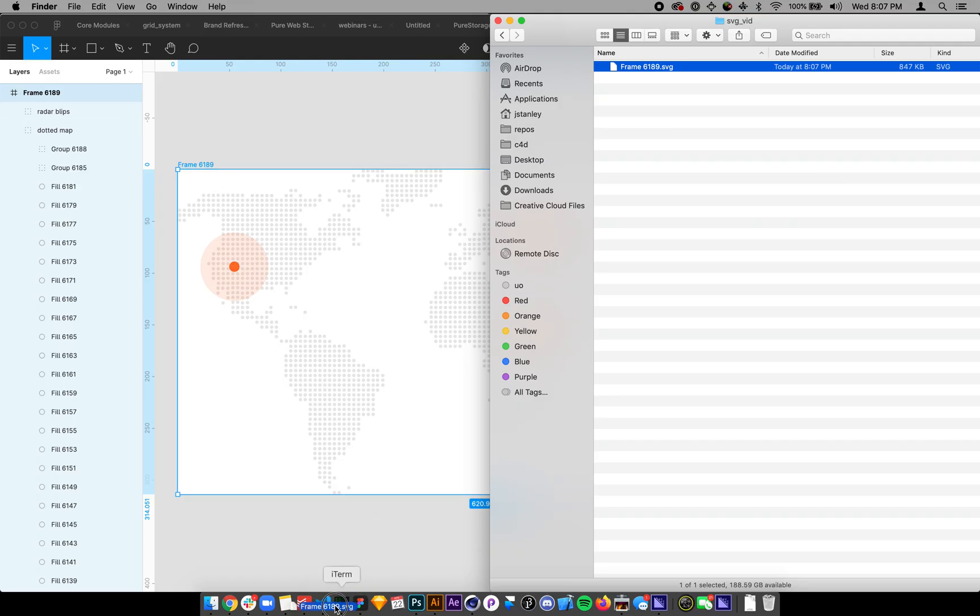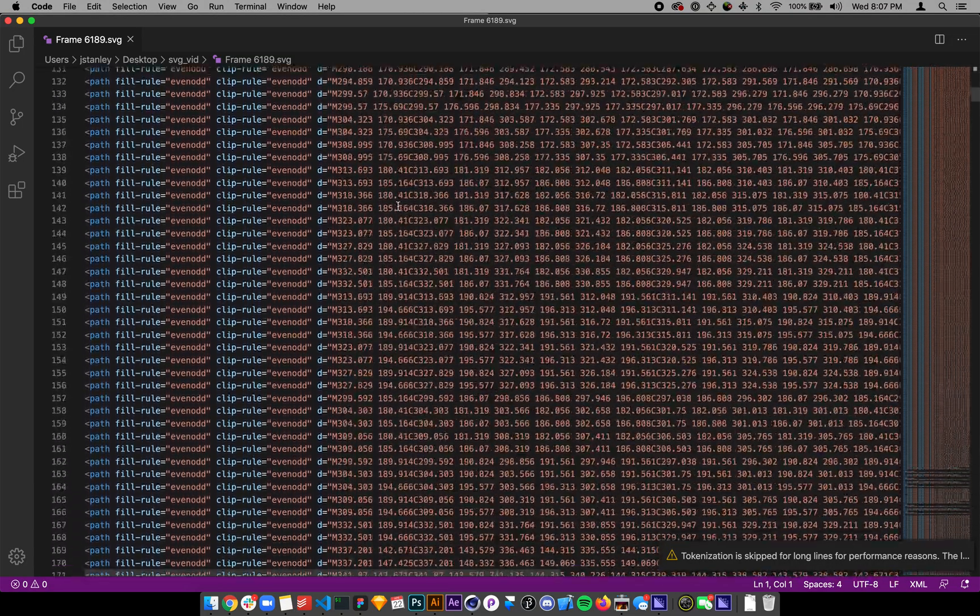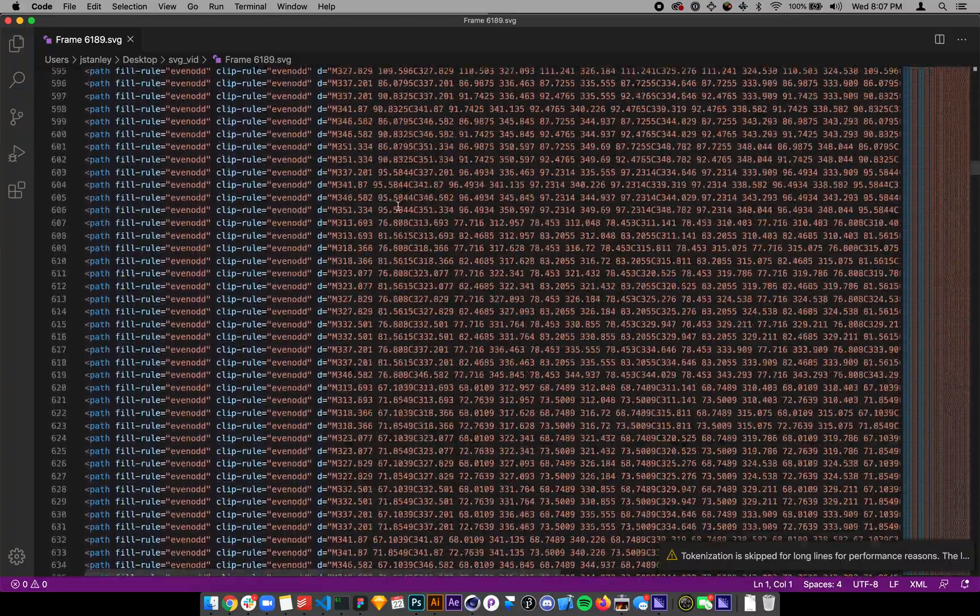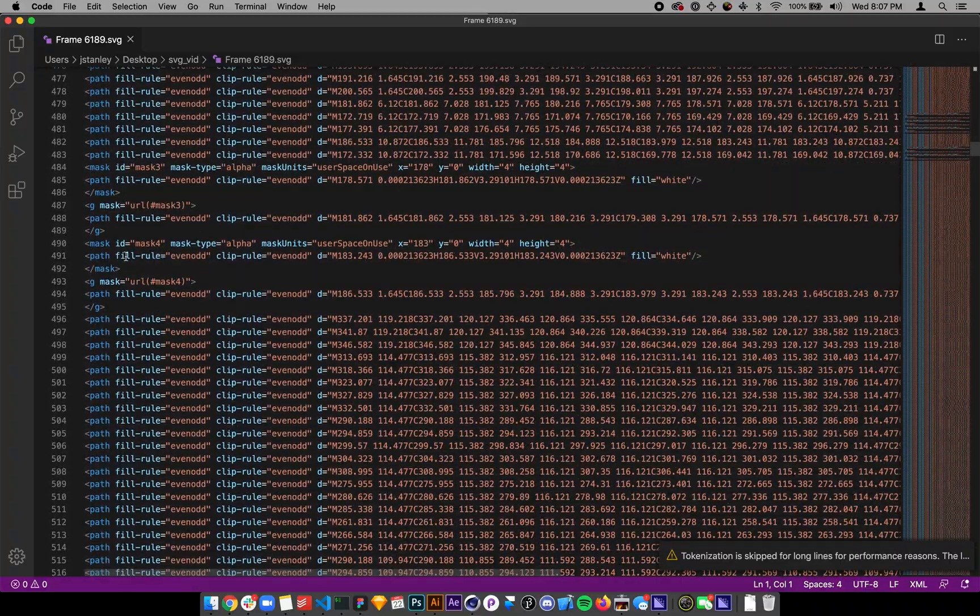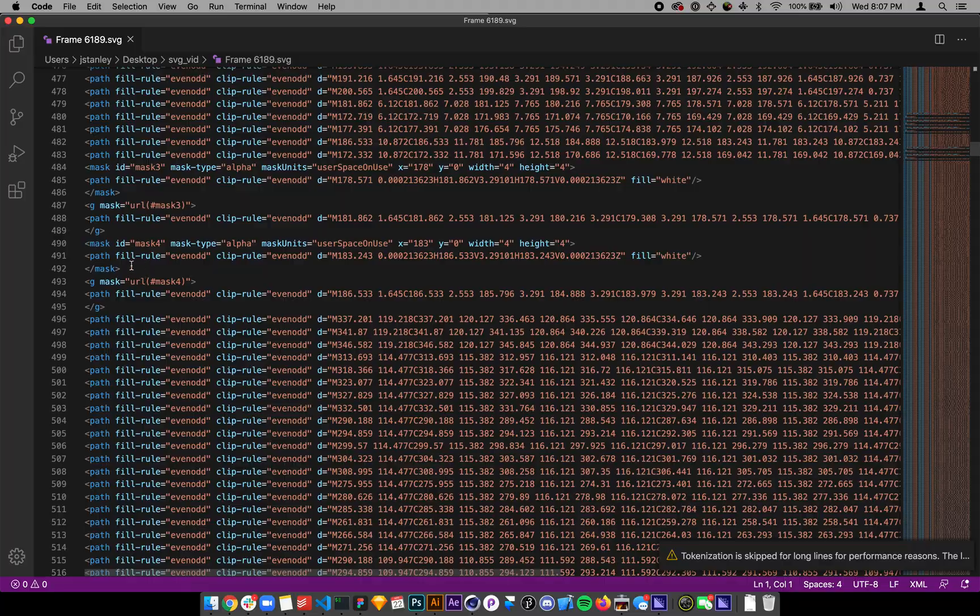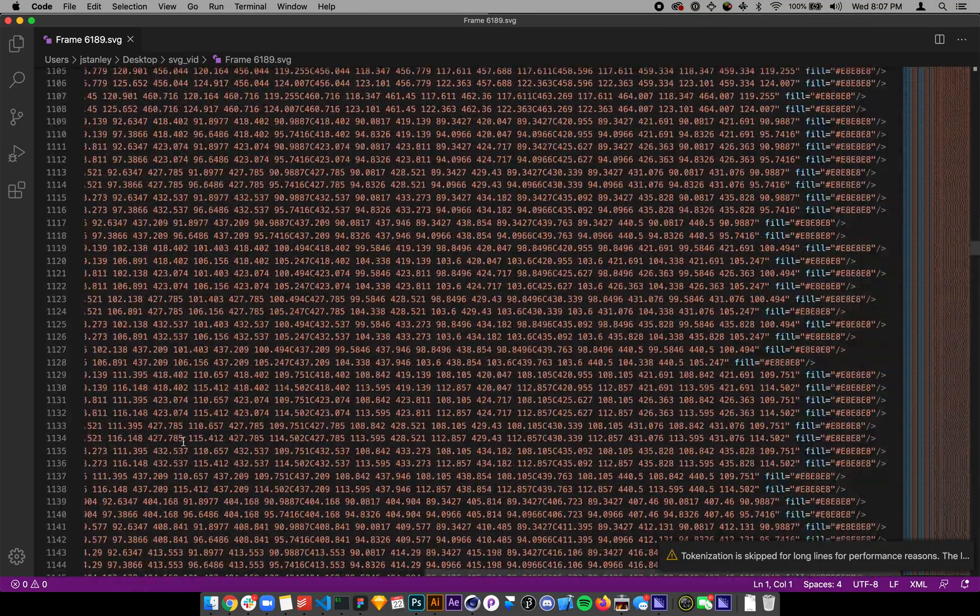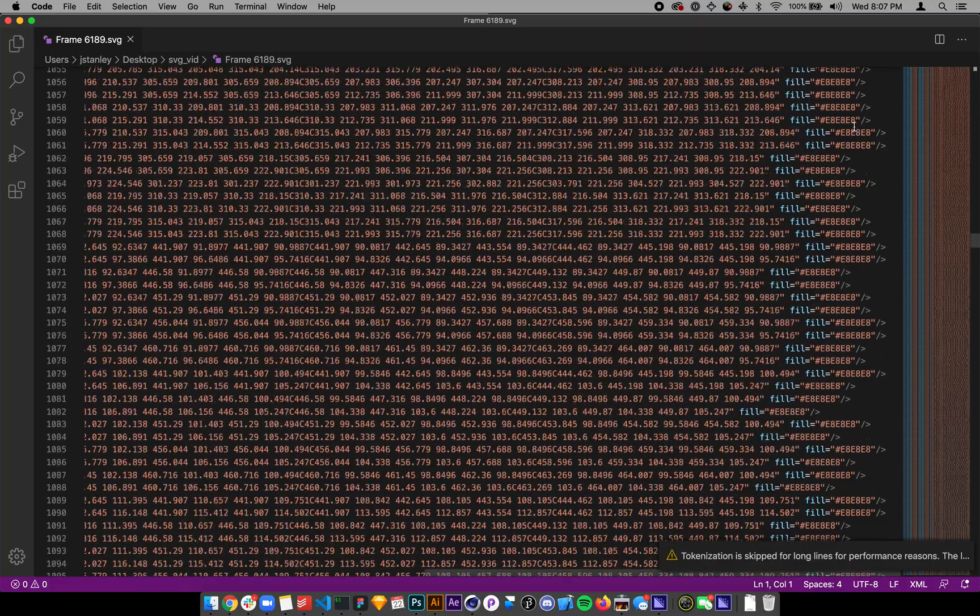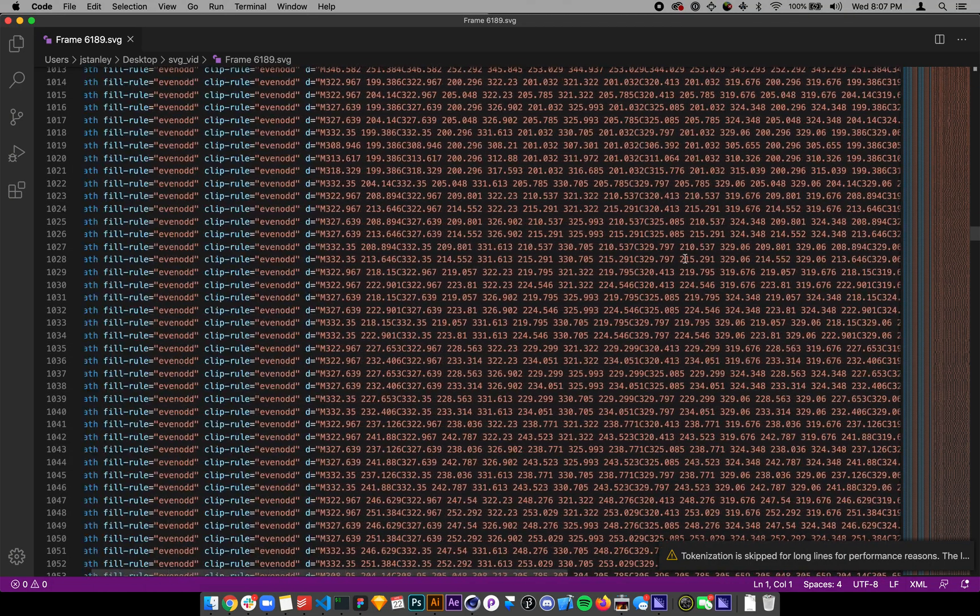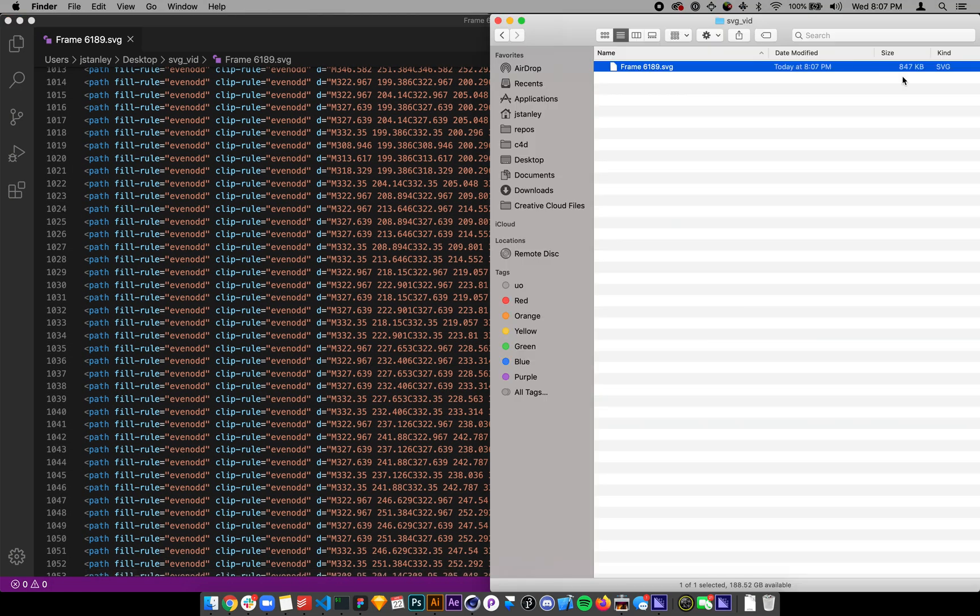If I open that in Visual Studio Code, here's all the mess that's in there. We have masks, we have fills, we have all this different stuff. Each one of them has their own fill style. It's pretty huge.